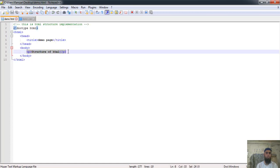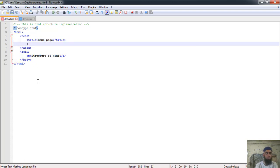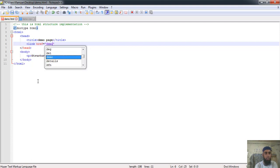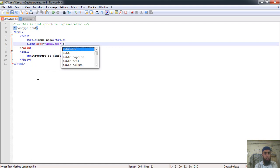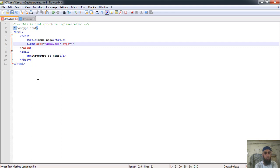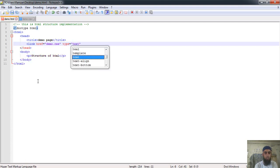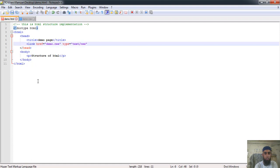So how would it be linked? We have a link tag, and inside of it we write 'href' — href means the URL of that particular file, which is demo.css. Then we have 'type', which is 'text/css'. Then we have 'rel', which is equal to 'stylesheet'. Then we close this tag. Once we save this particular file, I want to see the output — whether the p tag color is going to change or not.